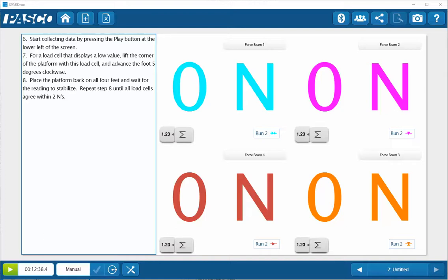Go ahead and place it back down on the surface. So the force platform is going to be measuring its own weight over each of the load cells within the system.